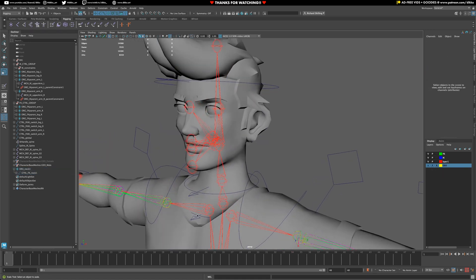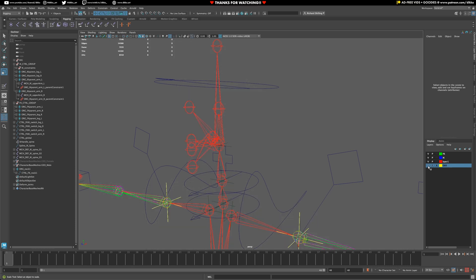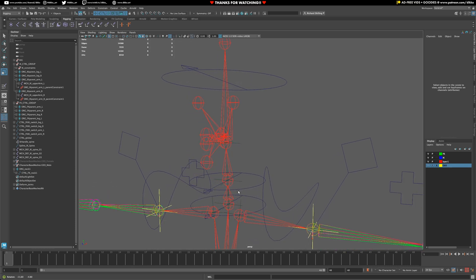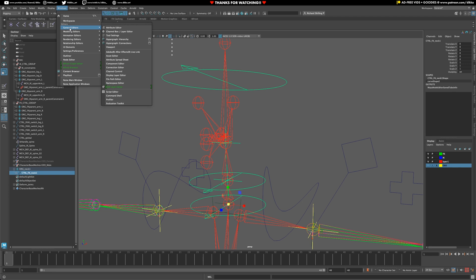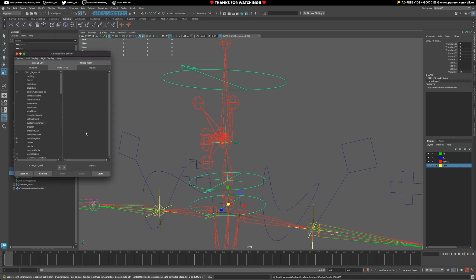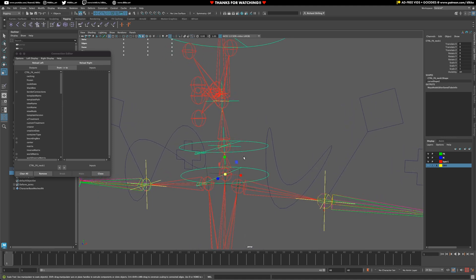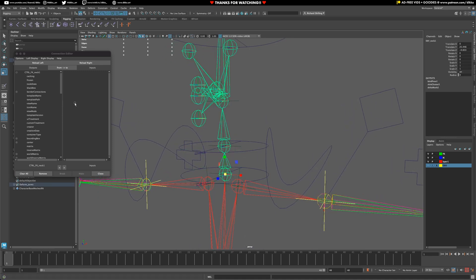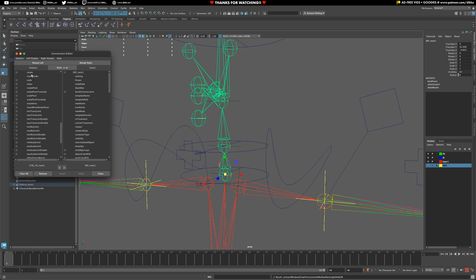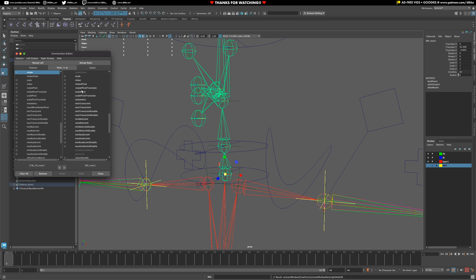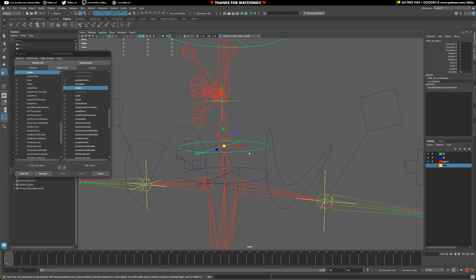Now that that's out the way, we can begin to set up the connections for the rotations. And we're just going to use the connection editor for that. Real simple stuff. Let's hide away the geo for now and select our controller. Let's go to our Windows, General Editors, Connection Editor. And we're going to hook up the rotation to the rotation of the FK or just to the deform joint. Reload the right on the deform joint. We're going to go to our rotations as always. Scroll down to find rotate. And because the orientations are perfectly aligned, we shouldn't have any issues.